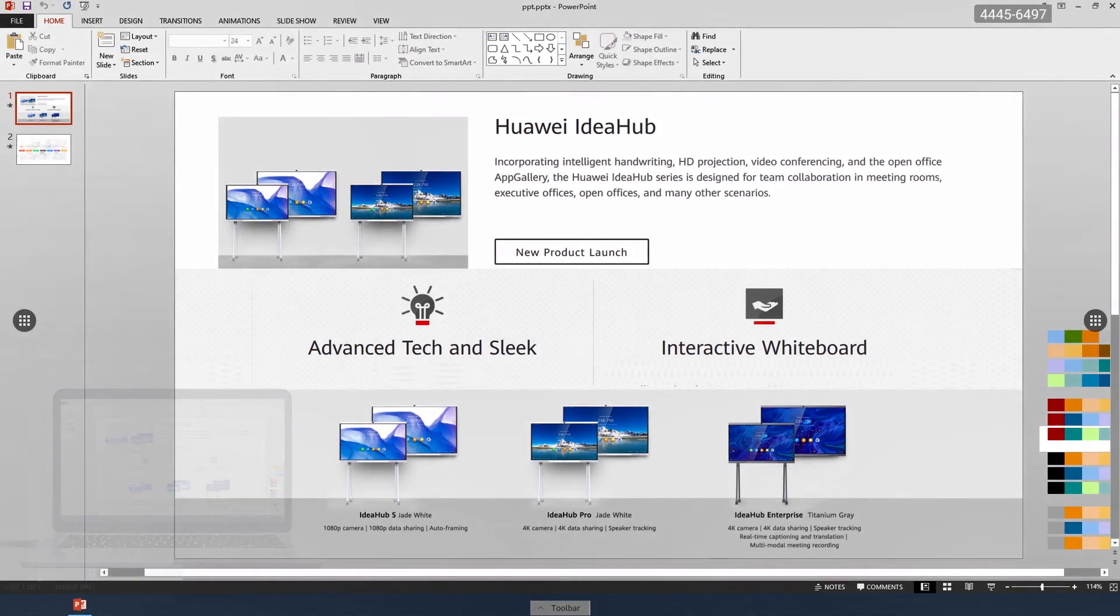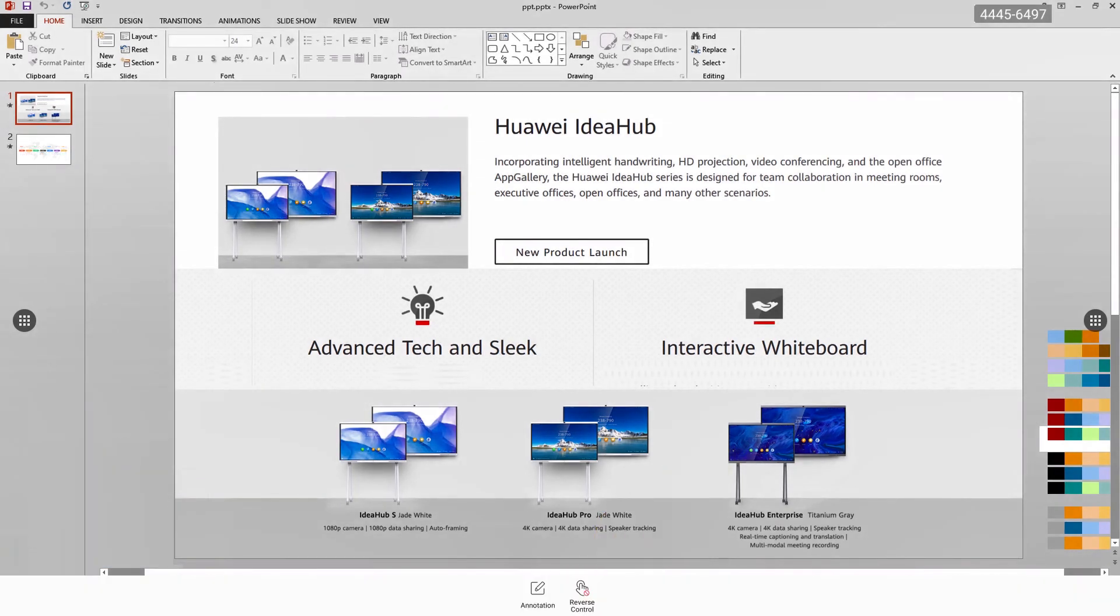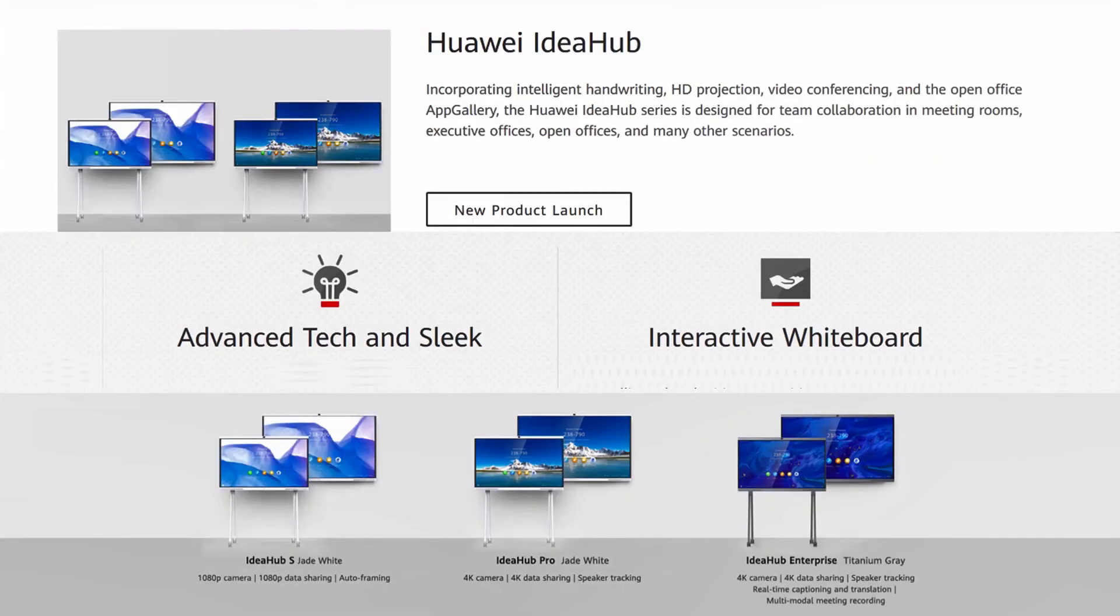Now you can directly perform the shared content, such as page turning.